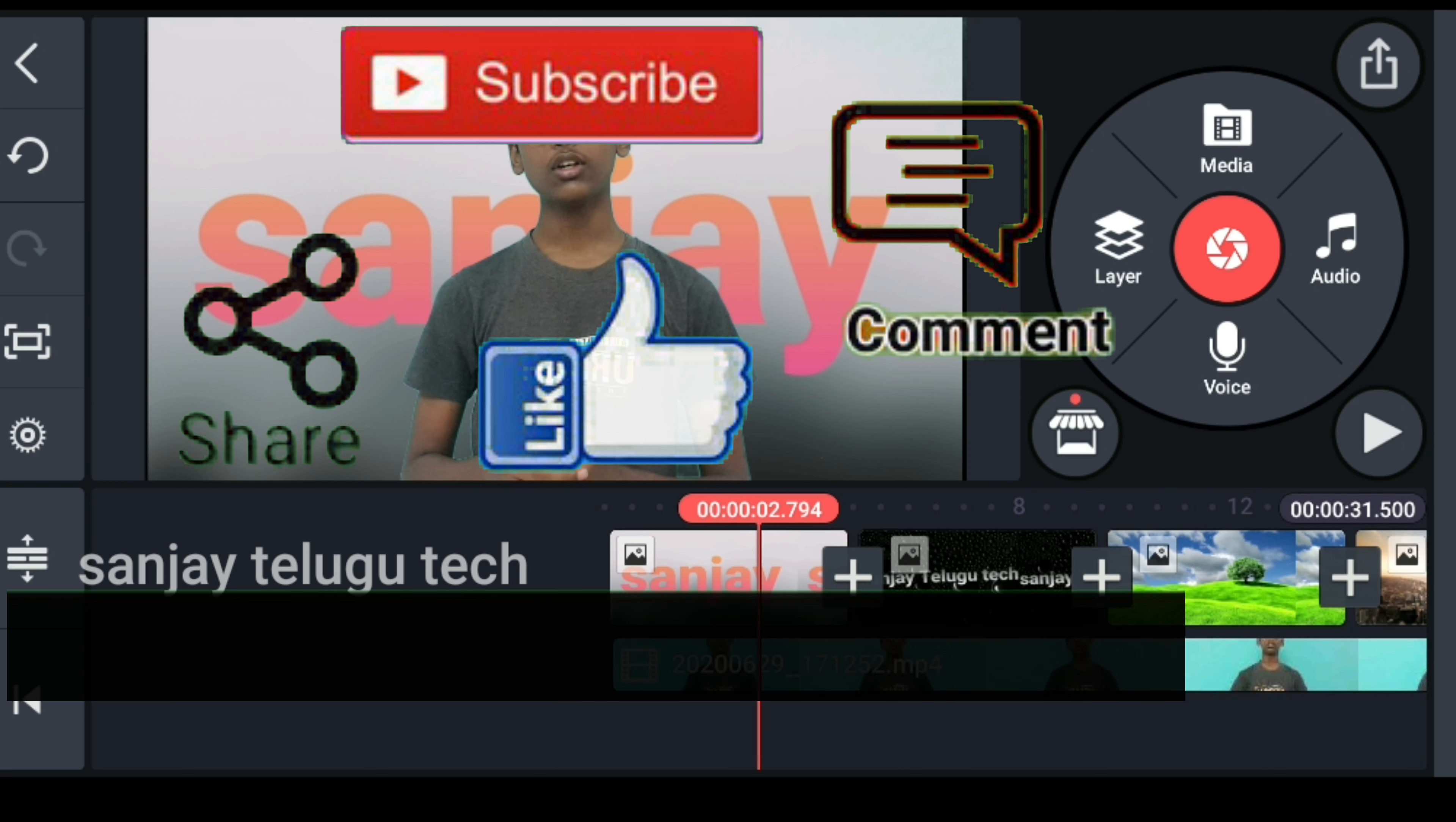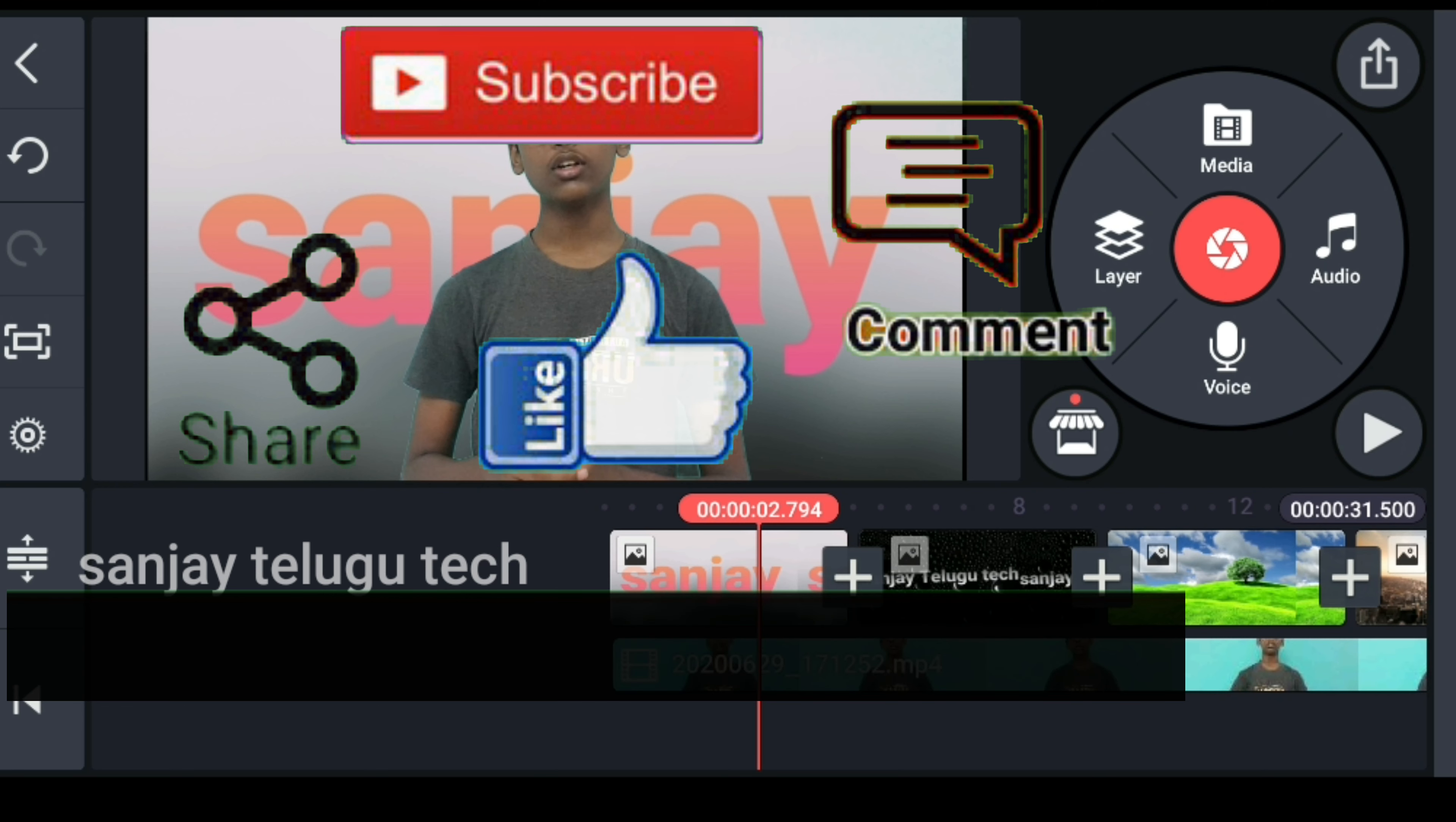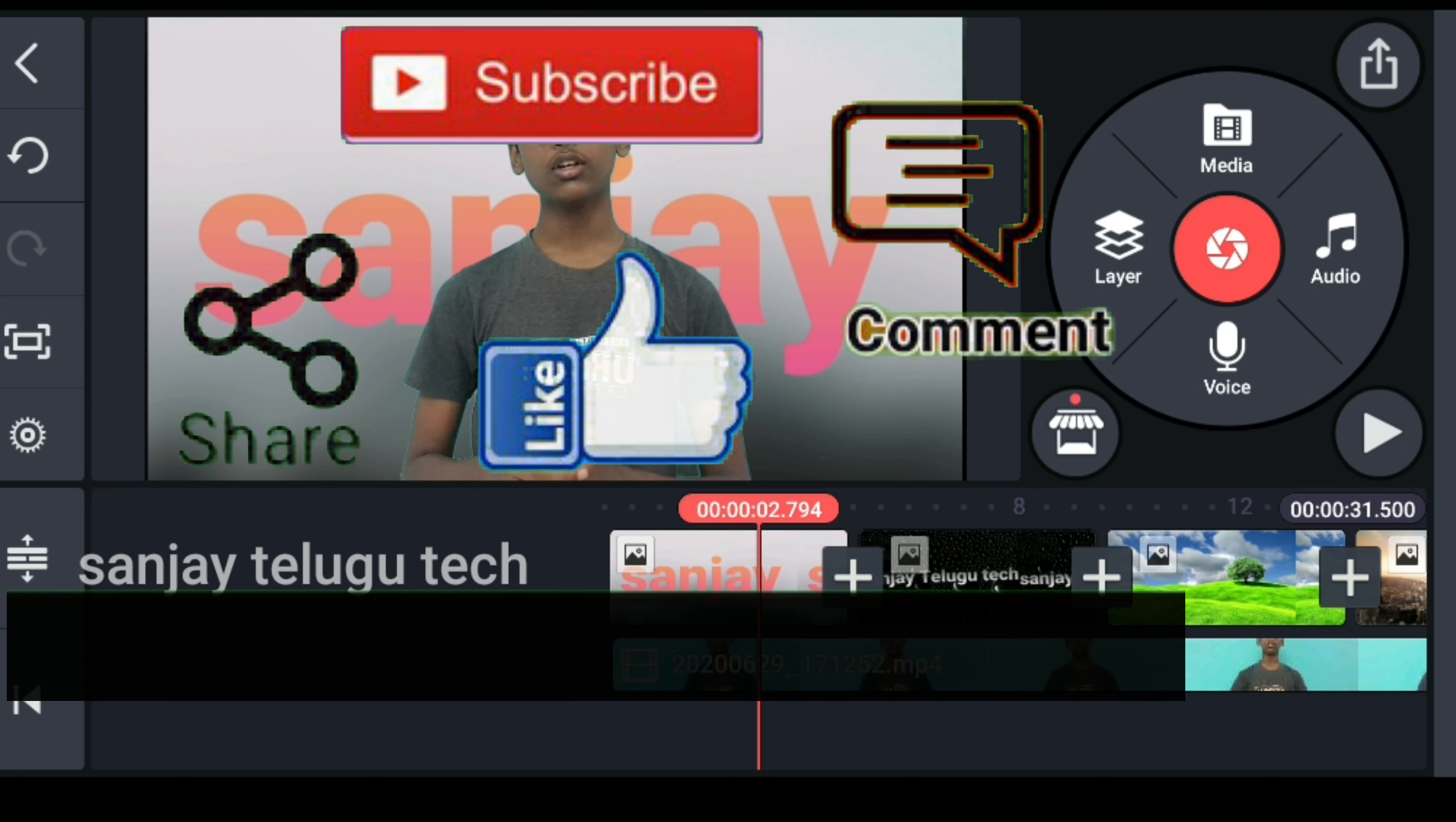I hope that you all understand this video. Please like, share and subscribe. If you understand, show a comment. Like and subscribe to this channel and click on the bell icon.